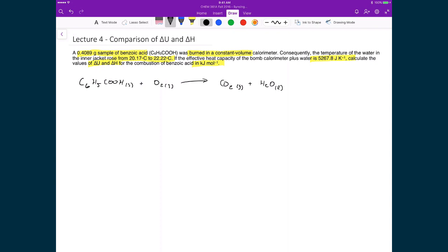Balancing this chemical reaction: I have 6 plus 1 carbons on the left-hand side, which means I need 7 carbons on the right-hand side. I have 5 plus 6 hydrogens on the left-hand side, which means I need 6 H₂O on the right-hand side. Then I have 17 oxygens on the right-hand side. 17 minus 2 from the benzoic acid means I need 15/2 O₂ on the left-hand side.